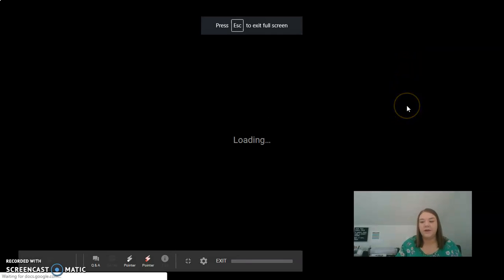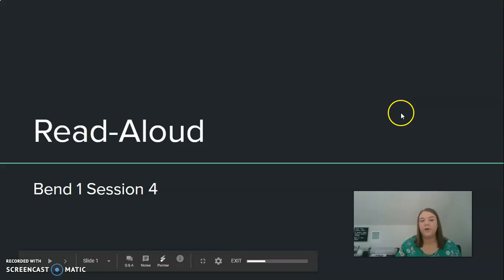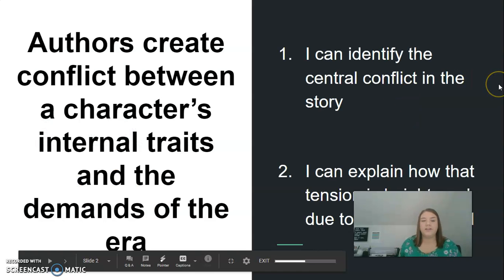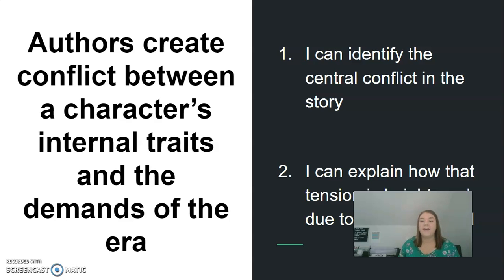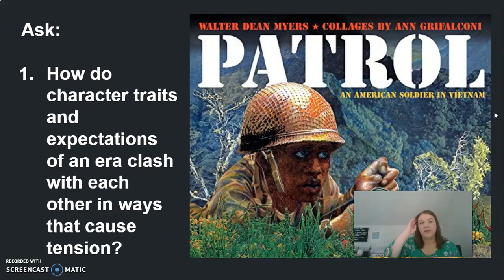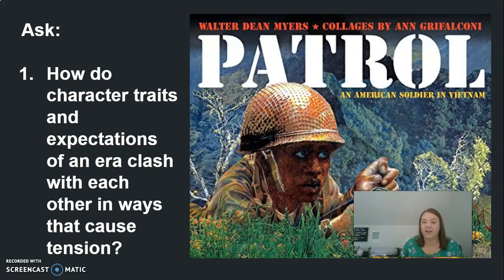Today we're going to continue with our read-aloud of Patrol. Your learning target is that authors create conflict between characters, internal traits, and the demands of the era. Your success criteria is that you can identify the central conflict of the story and explain how that tension is heightened due to the time period. As we read today, ask yourself: how do character traits and expectations of an era clash with each other in ways that cause tension?